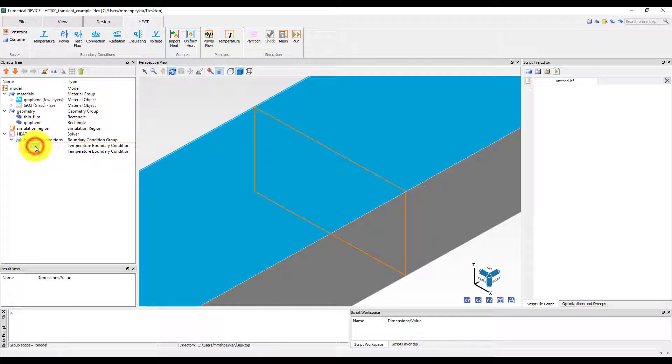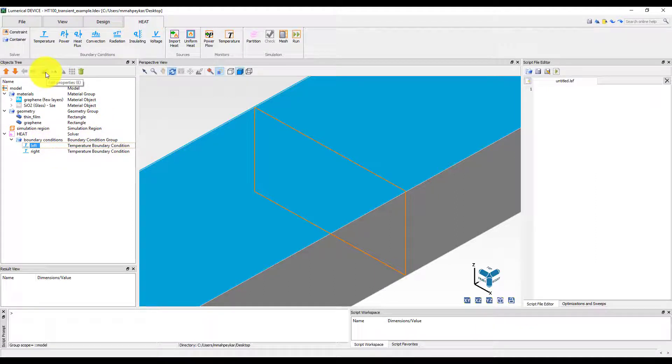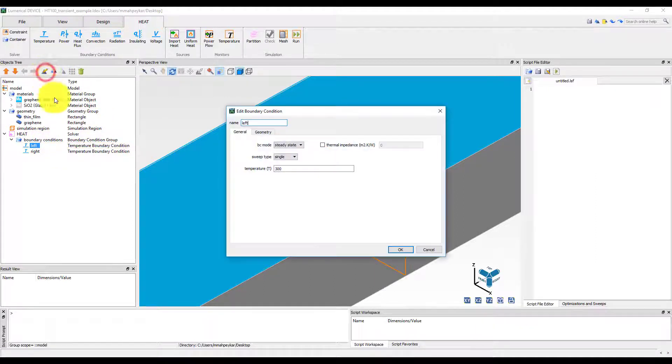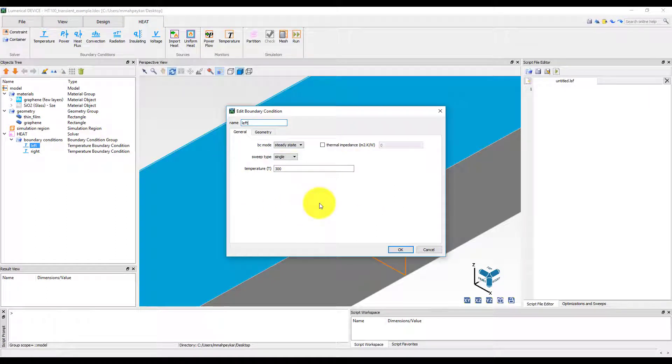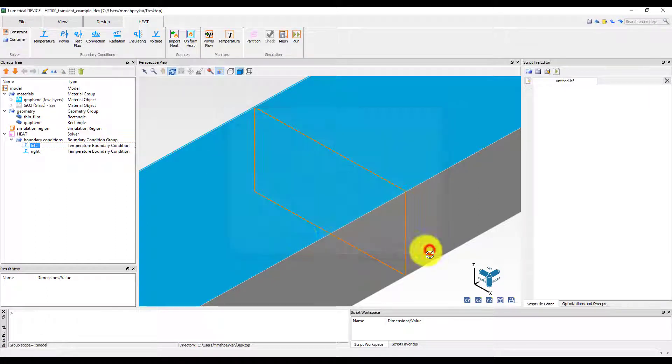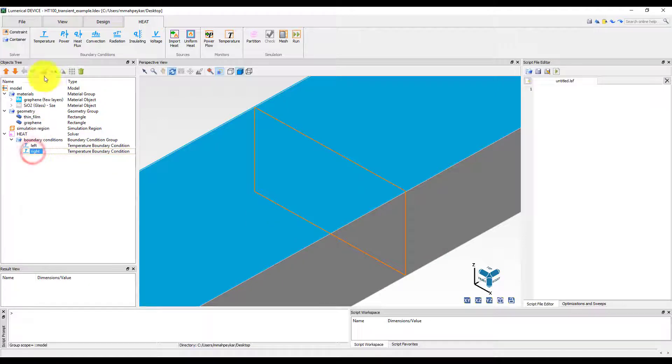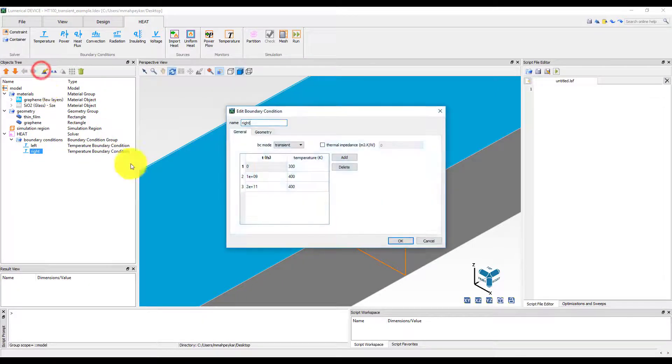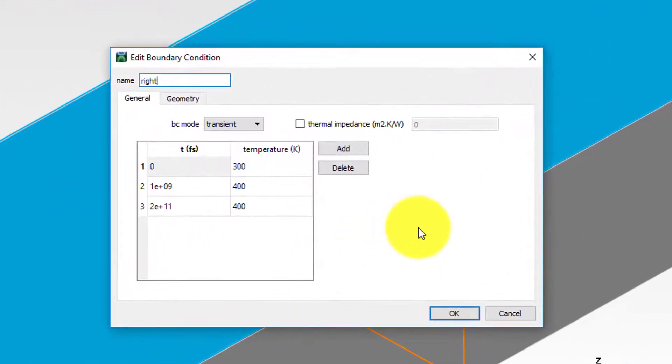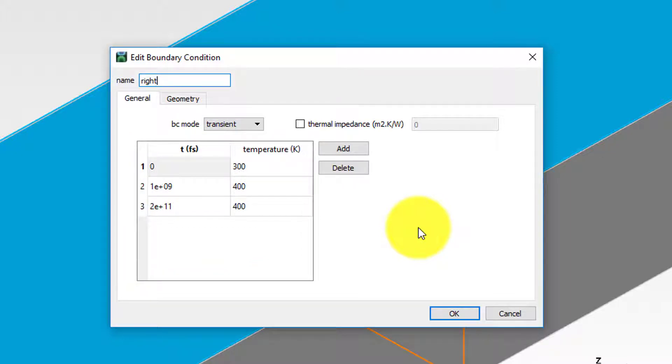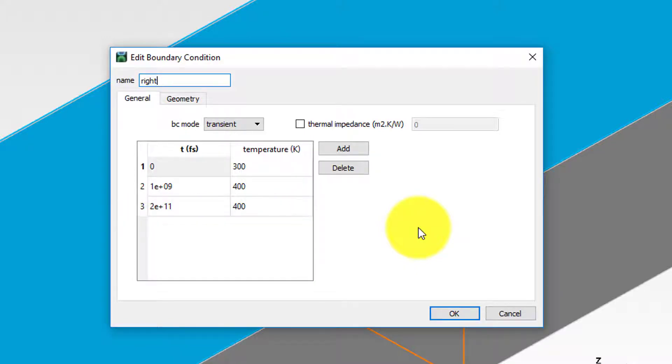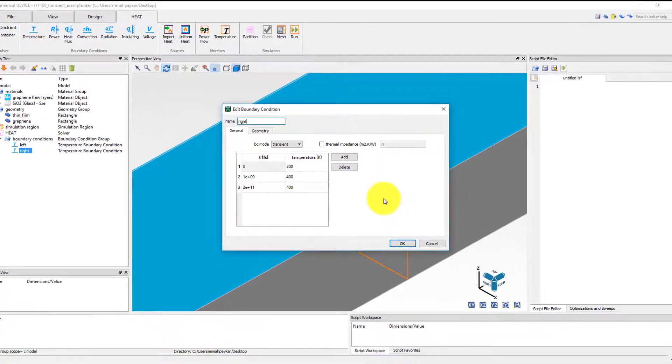The left boundary condition sets the left edge of the thin film at a fixed temperature of 300k. The right boundary condition is set to the transient mode and raises the temperature on the right edge from 300k to 400k at t equals 1 microsecond, and then keeps it constant at 400k up to 200 microseconds. The end time in the temperature table of the right boundary condition also sets the end time for the transient simulation.